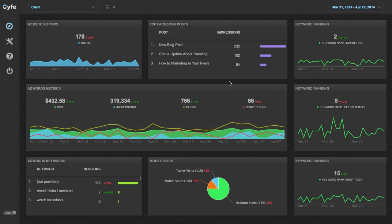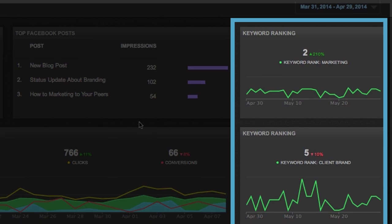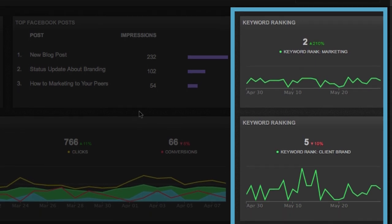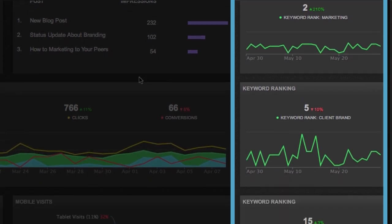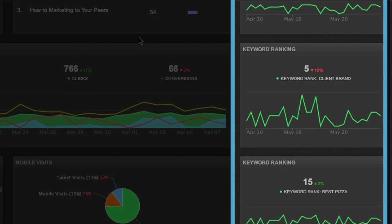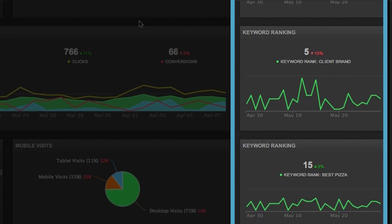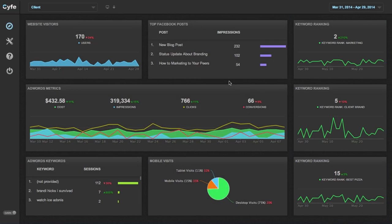SAIF also offers a built-in keyword ranking tool which allows you to automatically monitor website rankings across Google, Yahoo, and Bing without having to pay for other SEO tools.